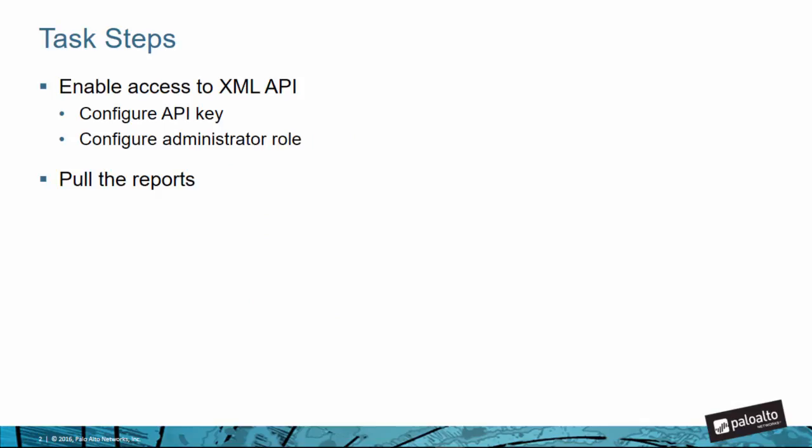So how do I actually use the XML API from a third-party tool or script? Here are the steps. First we have to enable access to the XML API and that means we're going to need to set up an administrator role and configure an API key. Then we can use that third-party application to actually send a request, those HTTP requests with the appropriate parameters and values.